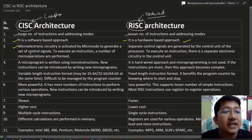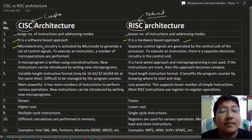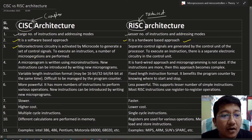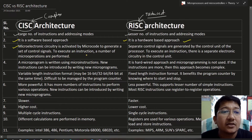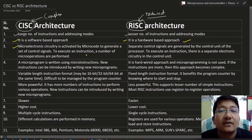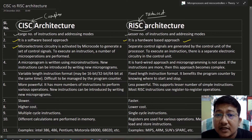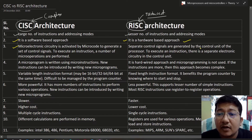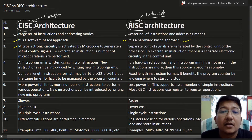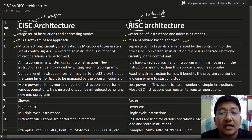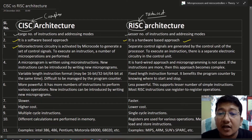The third difference: in CISC, a micro-electronic circuit is activated by microcode to generate a set of control signals. To execute an instruction, a number of micro-operations are performed — for example, a multiplication instruction contains various address and register operations. In RISC architecture, separate control signals are generated by the control unit of the processor, and there is a separate electronic circuitry in the control unit to execute each instruction.